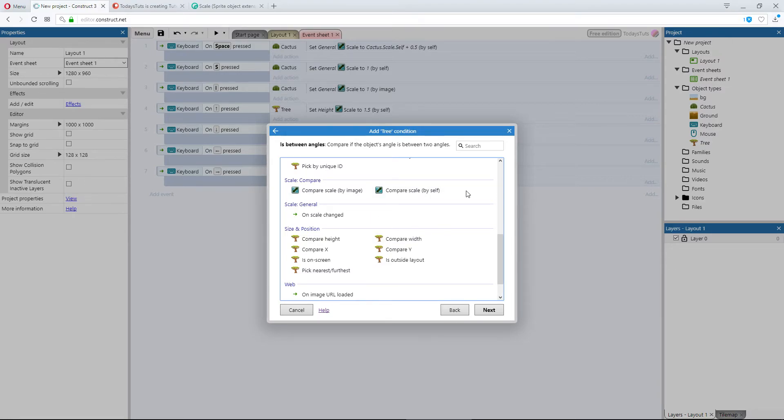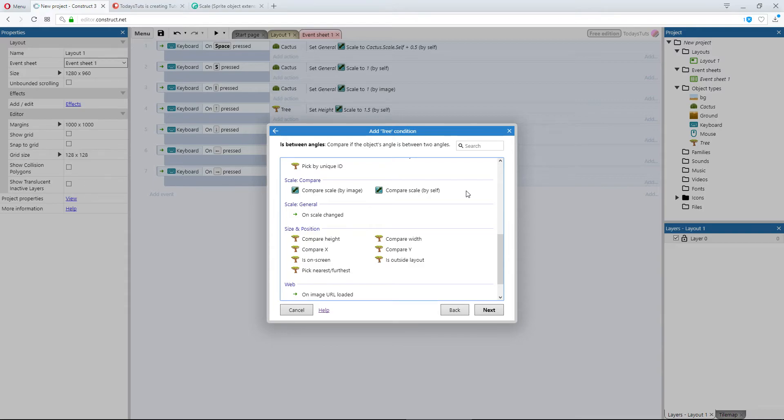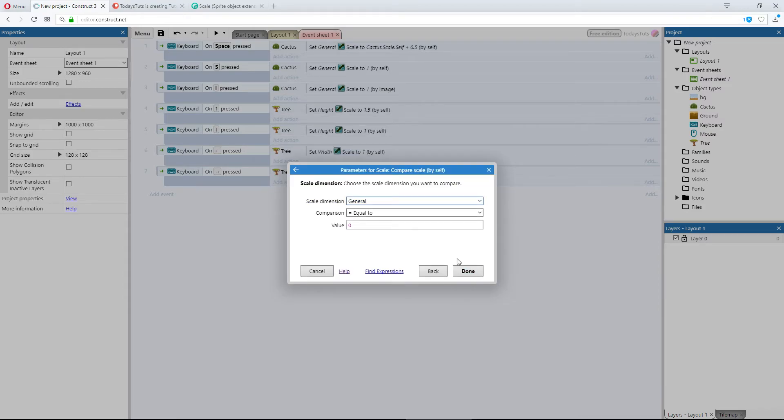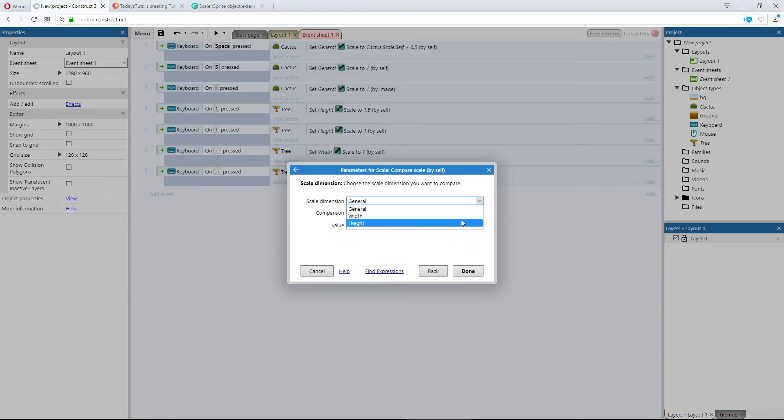These reference the same scale dimensions we talked about earlier: the original image dimensions or the actual object's dimensions, which may have been resized in the layout. These conditions let us compare the current value of the object's scale and perform an action based on its value. We'll compare scale by self. Here we can decide if we want to check the scale of the height, width, or both. We'll use height so this won't be triggered by the width being scaled up.